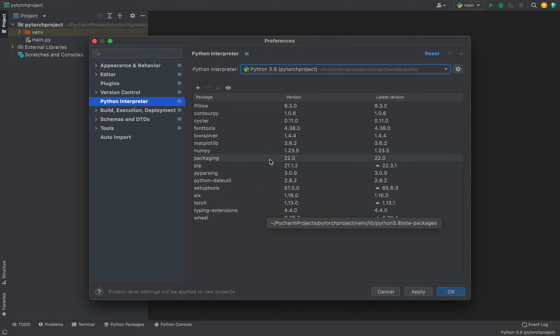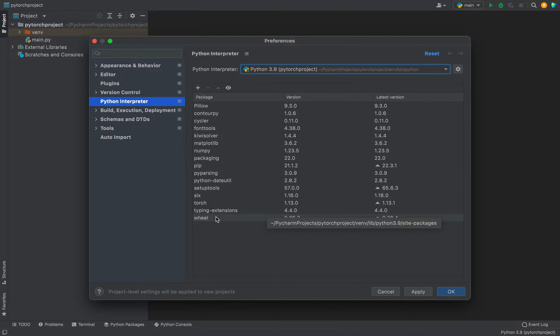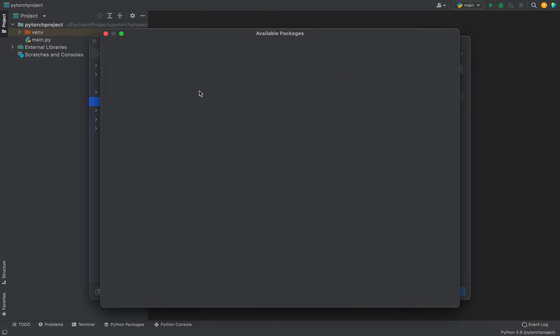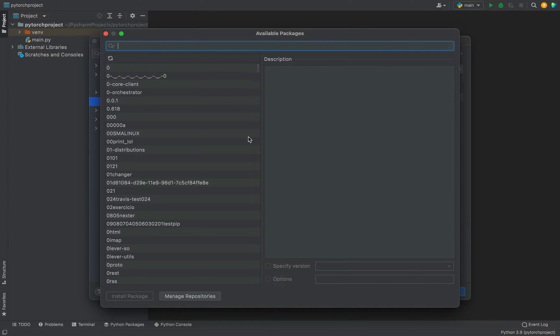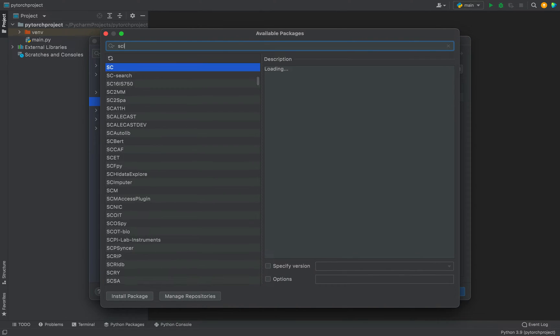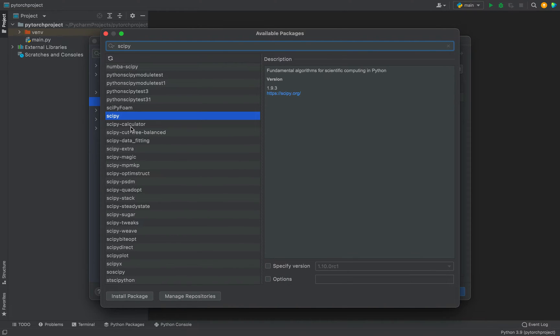You can see that SciPy is not there. So to install SciPy I am going to click on this plus icon. That's going to open another window of available packages. In the search bar I am going to simply type SciPy. All right, it appears in this list and it's already selected.